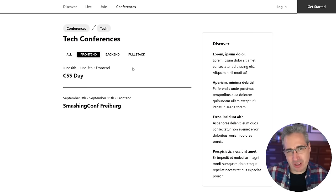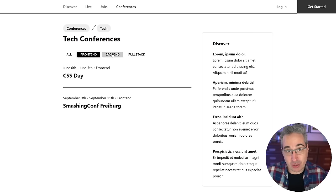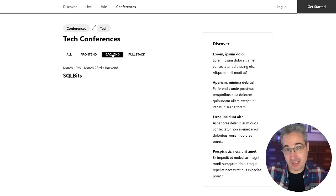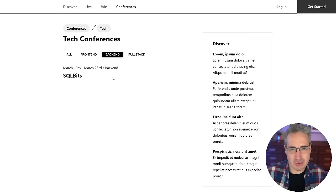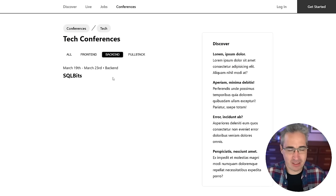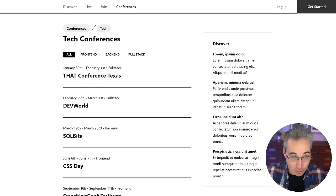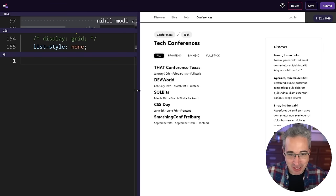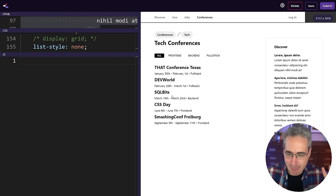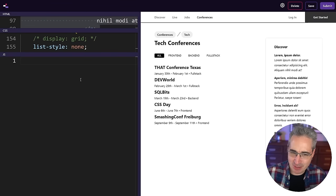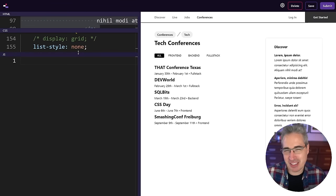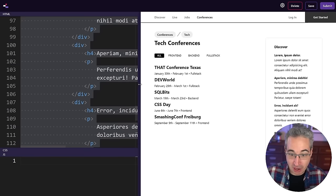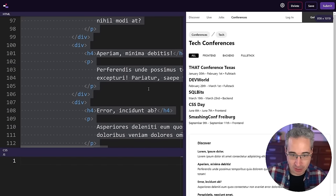We're also going to make sure there's browser support for browsers that don't support the View Transitions API yet, and talk about some of the controls we have with it. We're going to jump in and start making this happen. You can see we have some stuff in place, but it's very simple and we're going to build on it from here.